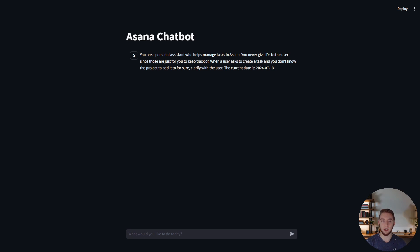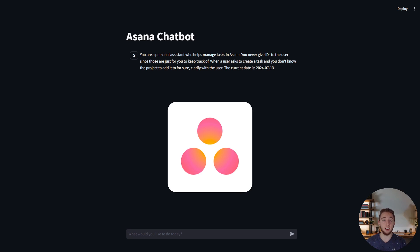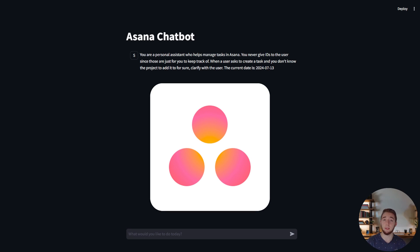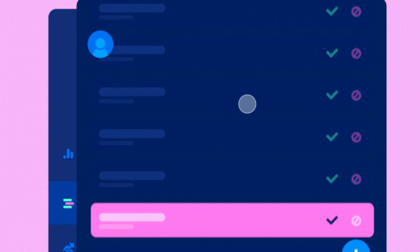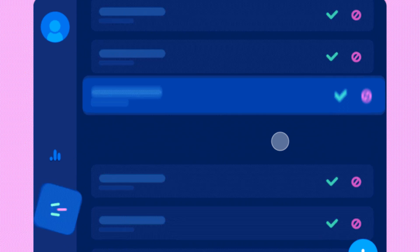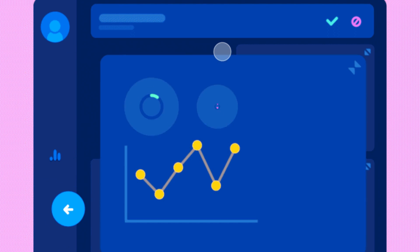This thing is so great that originally I created it just to demonstrate AI agent topics to you guys but I'm literally going to start using this now to manage my days. This hooks into Asana which is my favorite task management platform and it can do literally anything that I need to do in Asana.